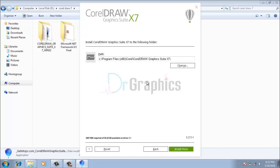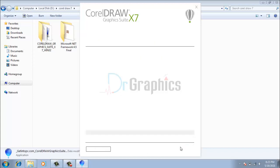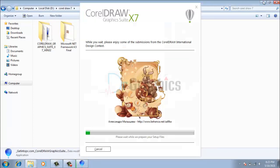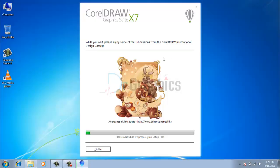Step 5: You can choose the path of installation here. Click Install Now. Your installation process is now in progress. Just wait a few minutes for the completion of the process.